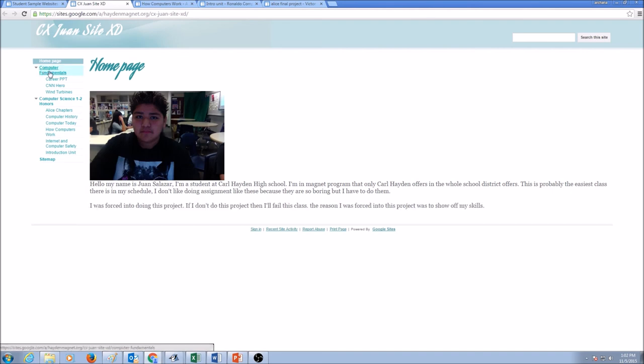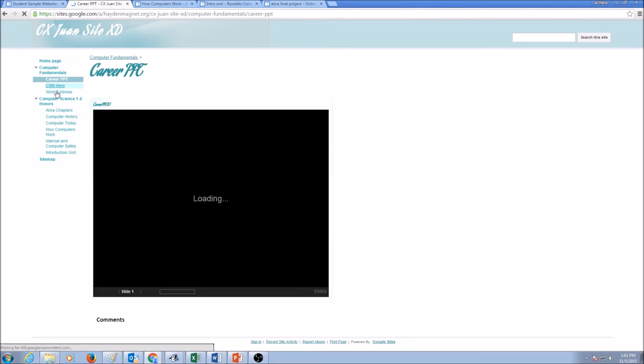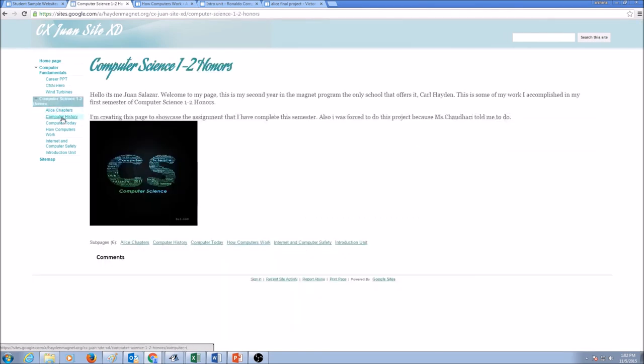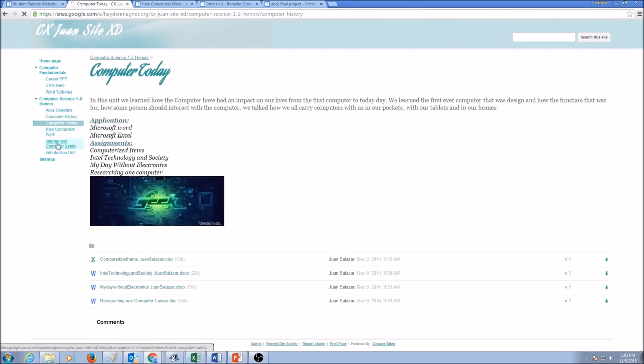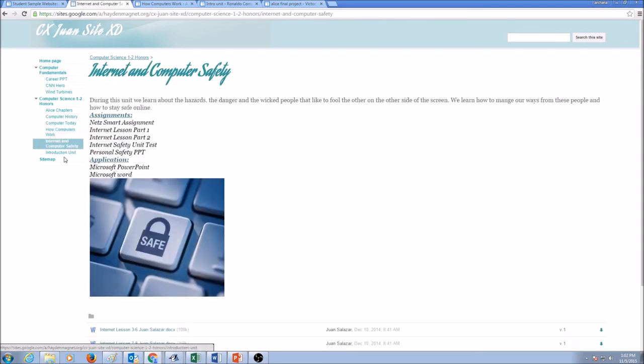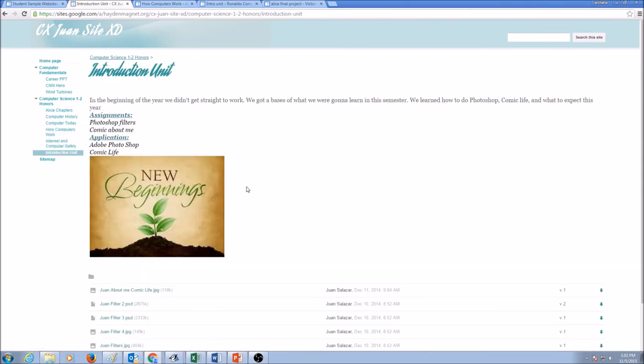Last year, he worked on computer fundamentals and he created pages for each of his fundamentals assignments and projects that he did. And then he was with me in computer science honors one, two. And for each class, he has maintained his work.